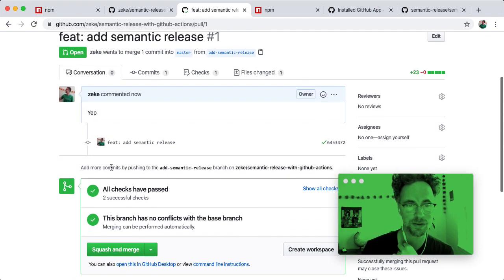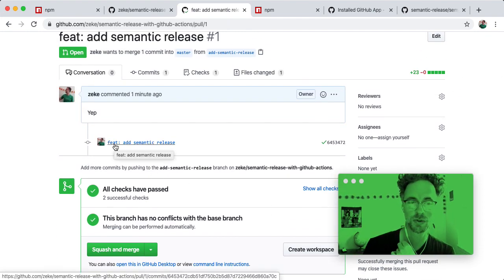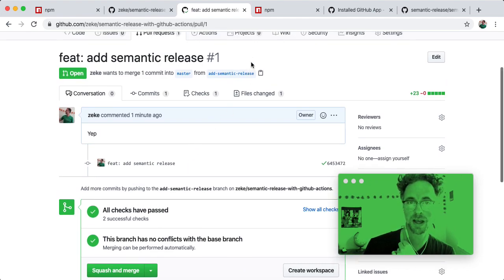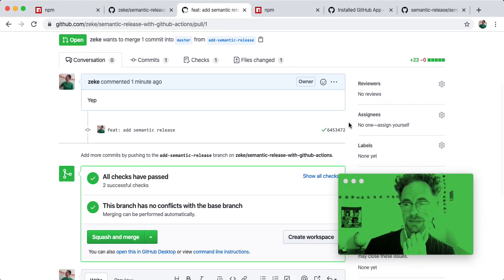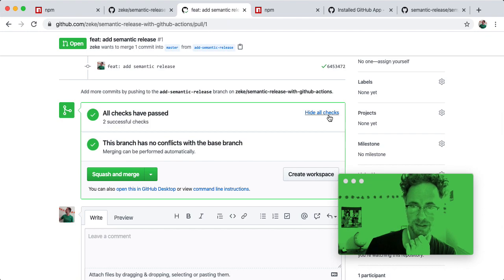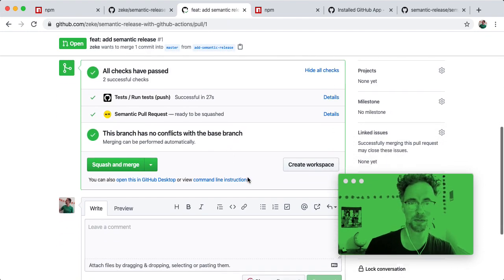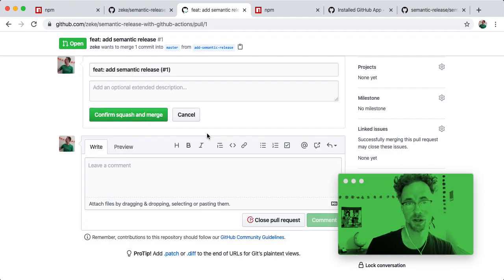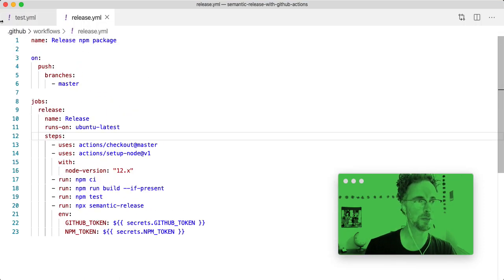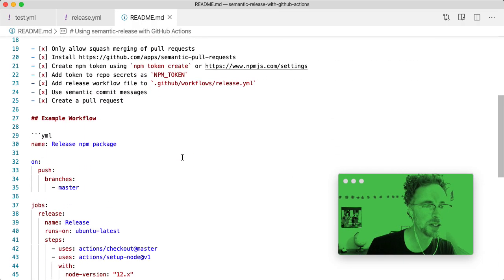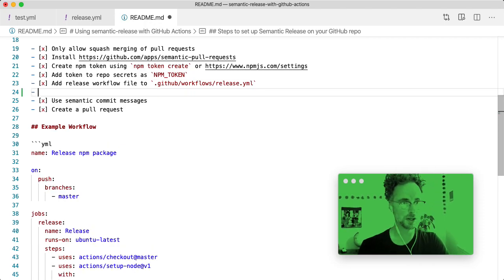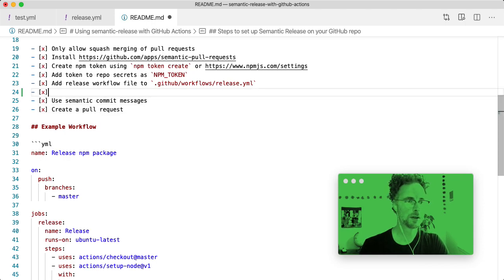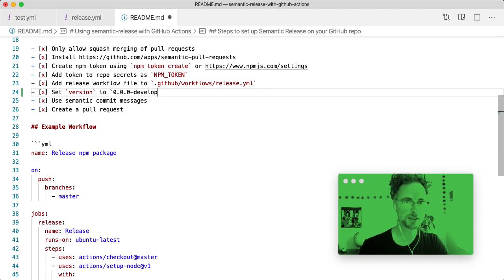Note that if you only have one commit in your pull request, the message from that commit is used and not the pull request title. This is sort of a slight hiccup of using squash on GitHub. Okay, so our checks passed, the tests passed, the semantic pull request check passed. So now we should squash and merge. And we should, oh, I forgot something. I'm not going to merge that yet. I forgot an important part here. Let's add that to the readme. Not only do we need to create this, but we also need to set version to 0.0.0 development in package.json.